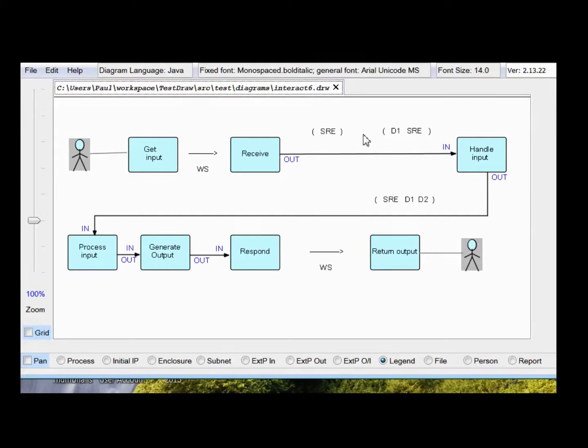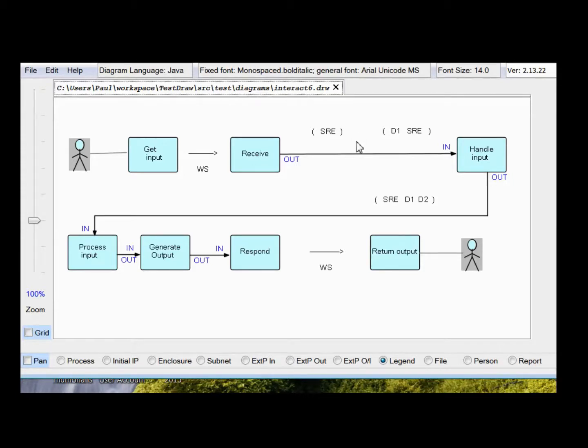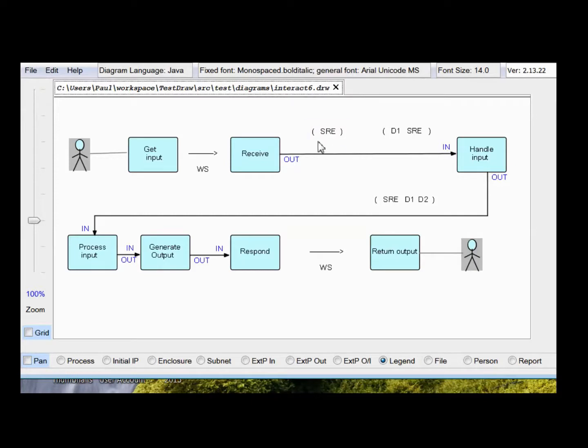And for this, we're using the FBP concept of substreams. Substreams can be nested, and they're delimited by specialized IPs called brackets. Not surprisingly, they're open brackets and closed brackets.